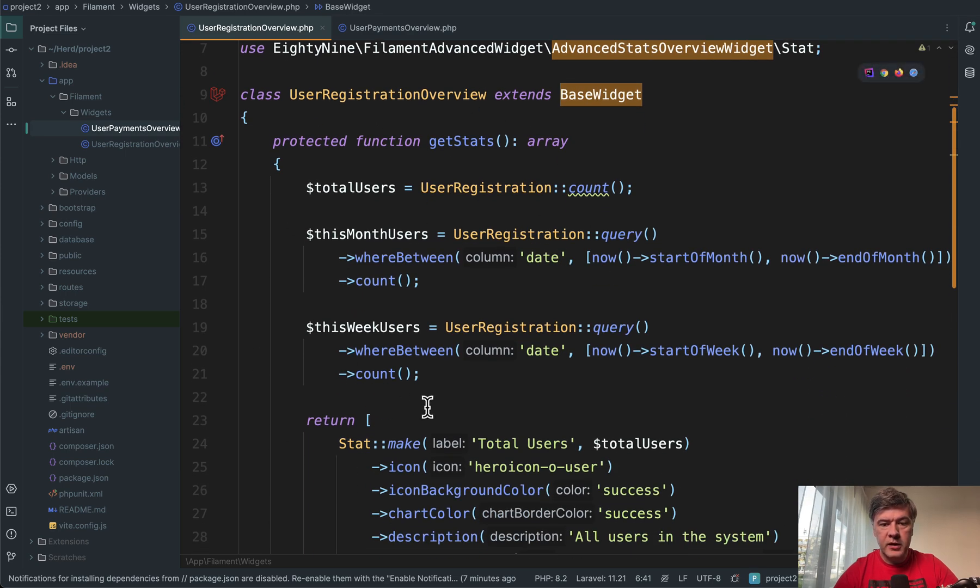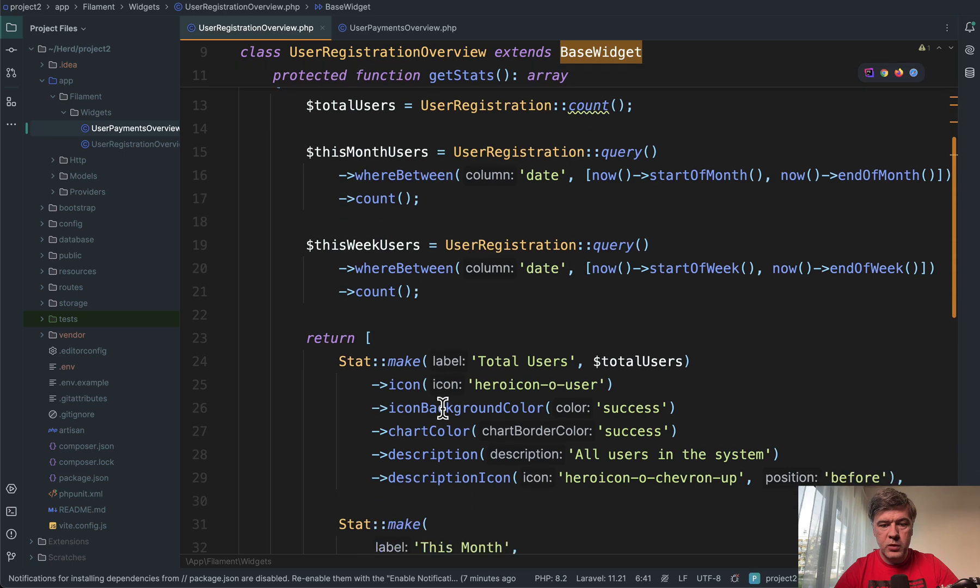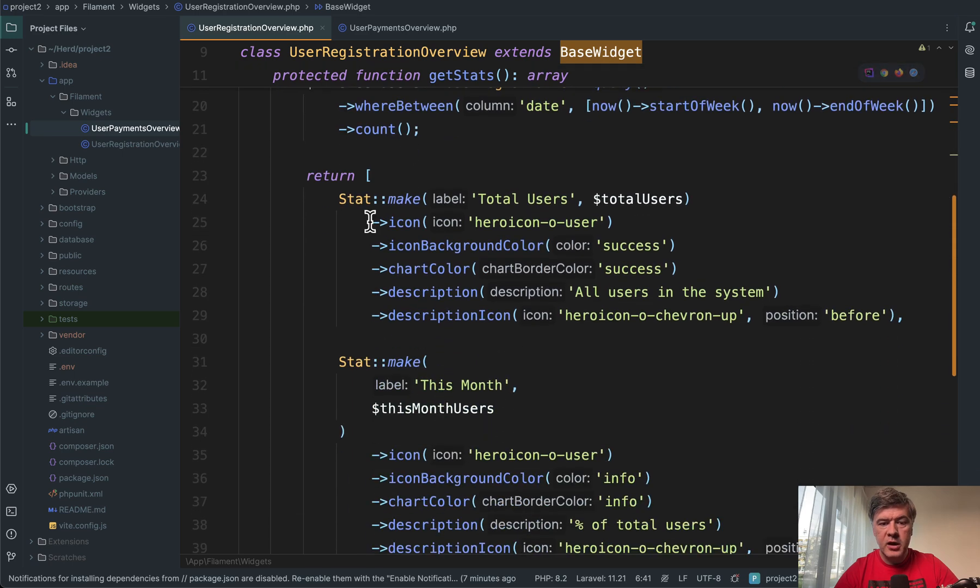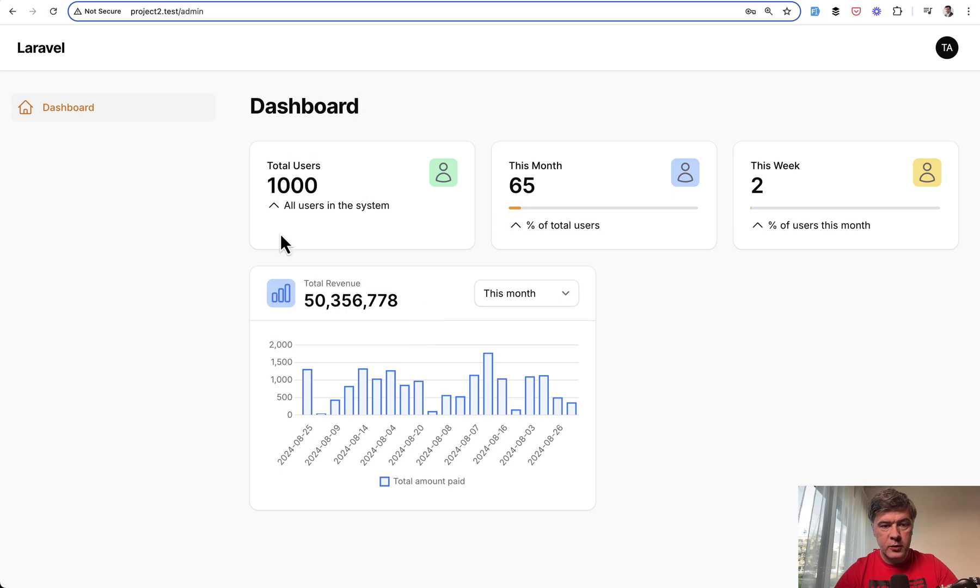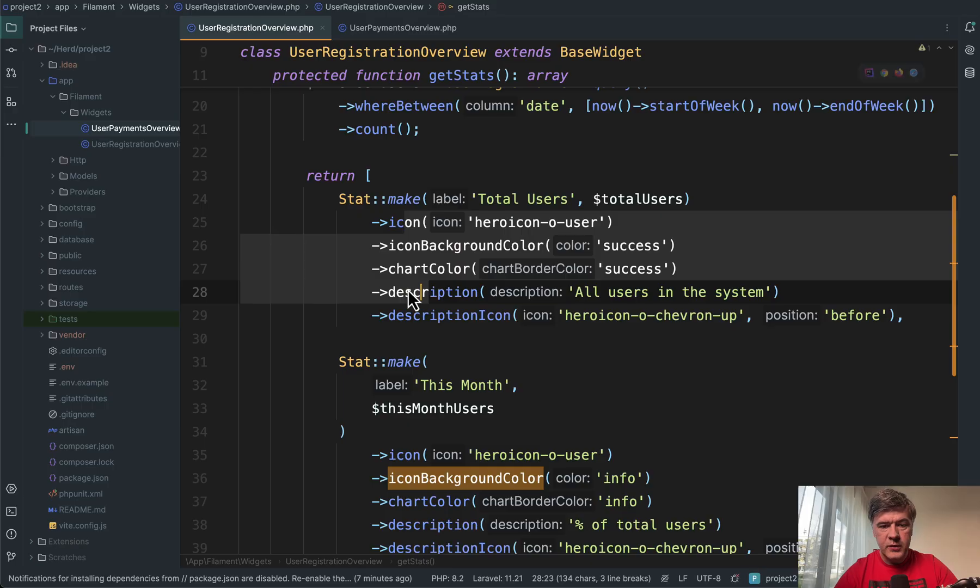Then we make the calculations that we want. And then we return stat make with icons, chart colors, description and description icons. So this is how it looks.